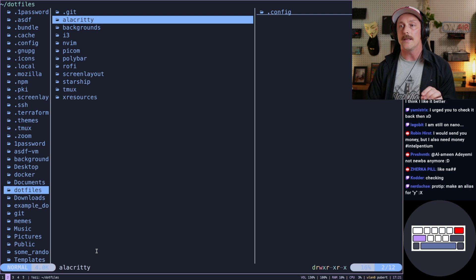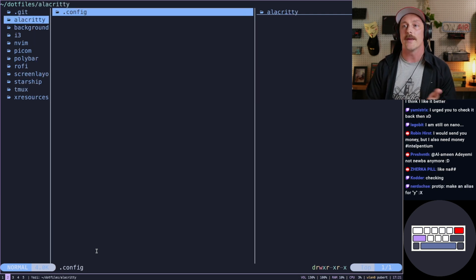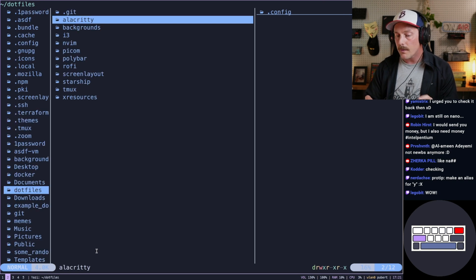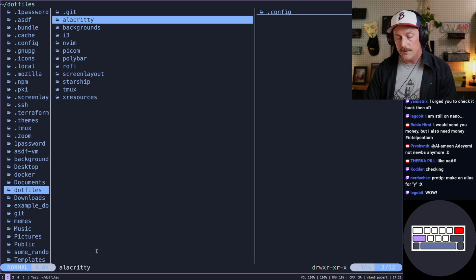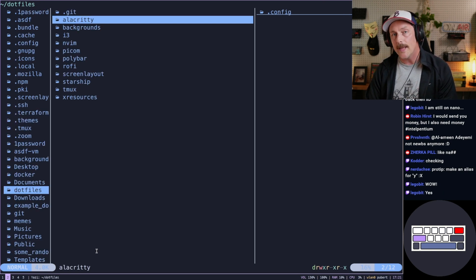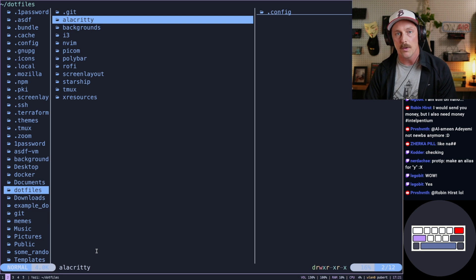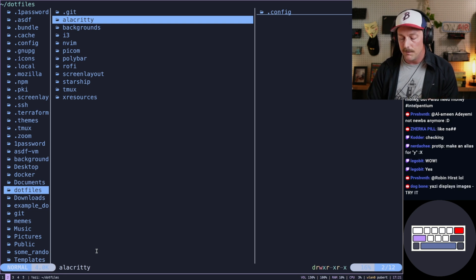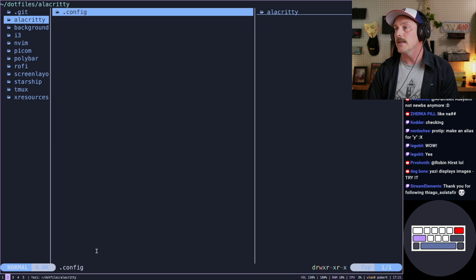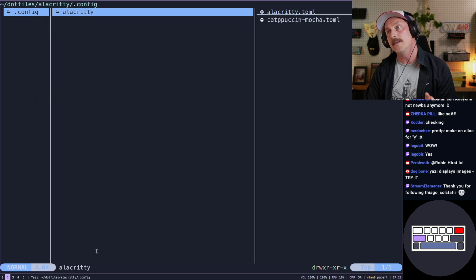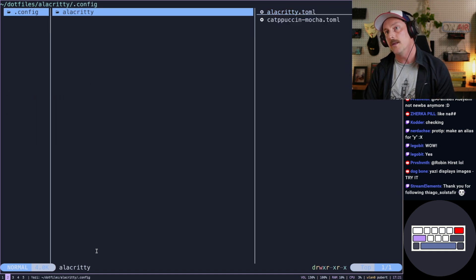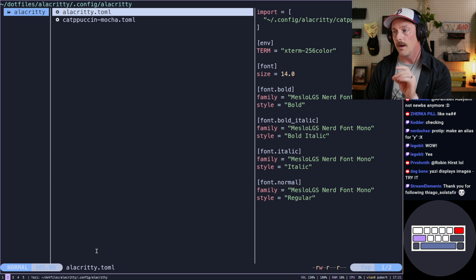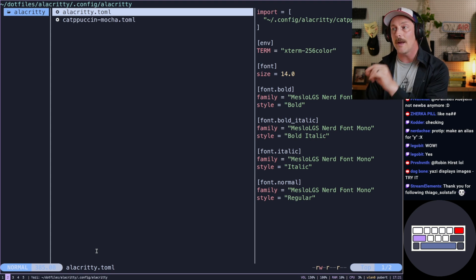So in Alacritty, if I just want to check my config, you can use vim motions here — I can go H J K L for left, down, up, right. I can go L to go right, L to go right, L to go right, L to go right again into my alacritty.toml. And I get a preview on the very right here.